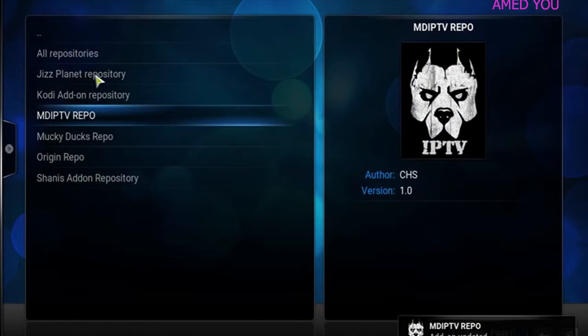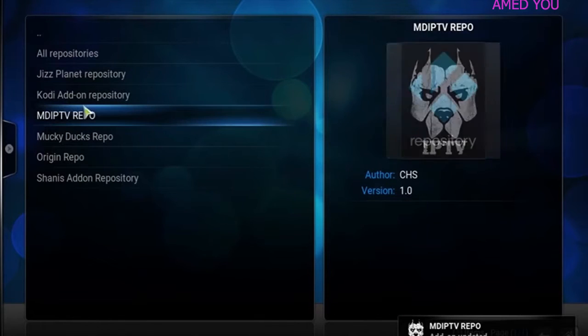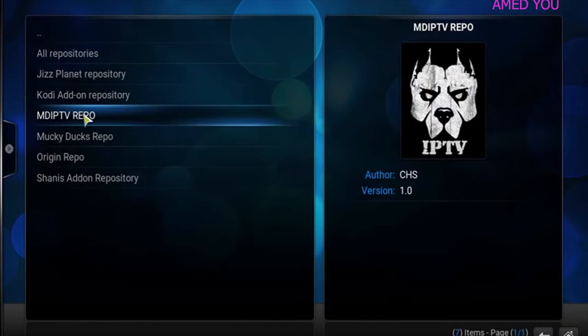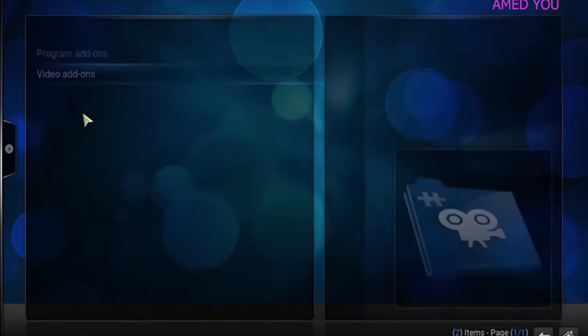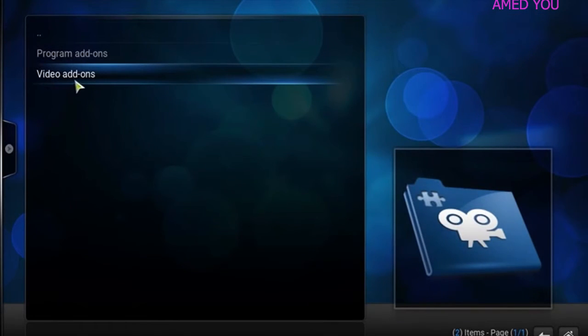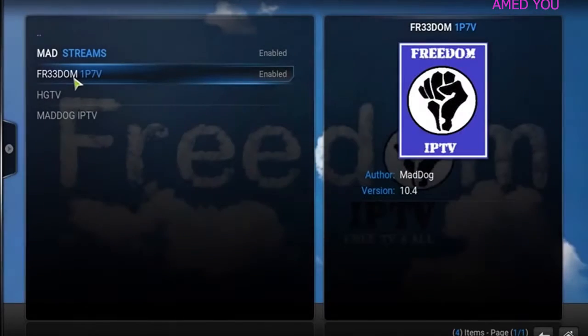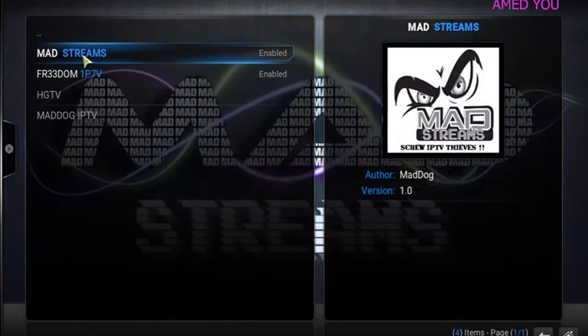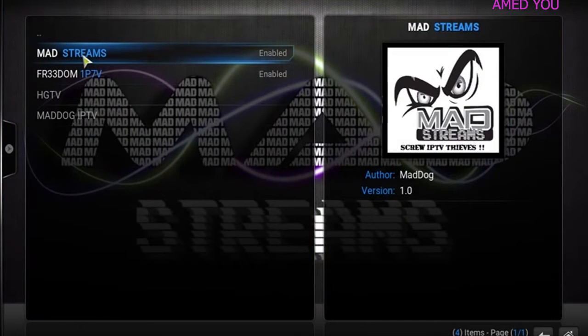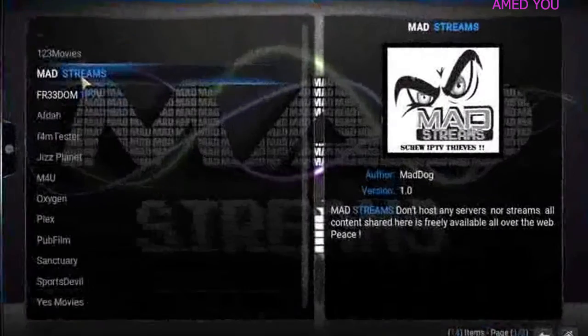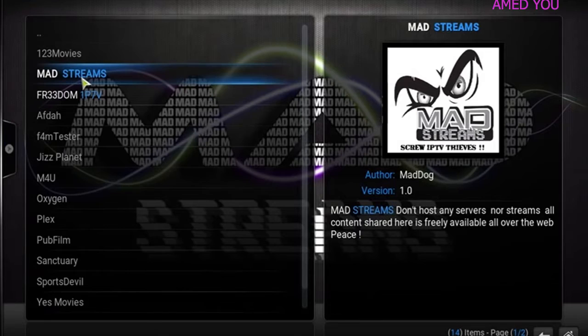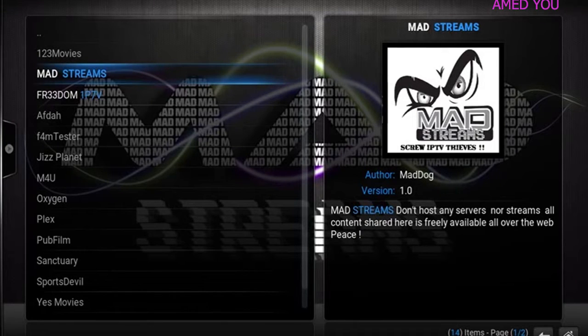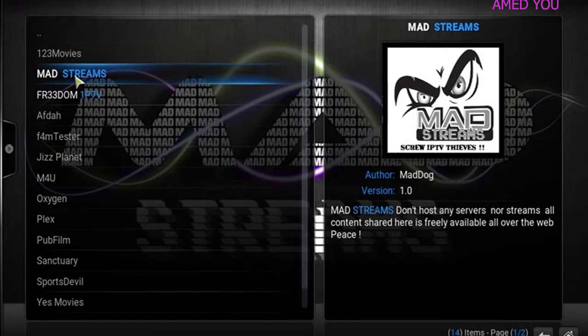Install from repository. And you would just give a click right here where it says MDIP TV. Give a click on it. Click video add-ons. And then you would enable madstreams, madstreams TV. It is going to replace Freedom IP TV, ladies and gentlemen.